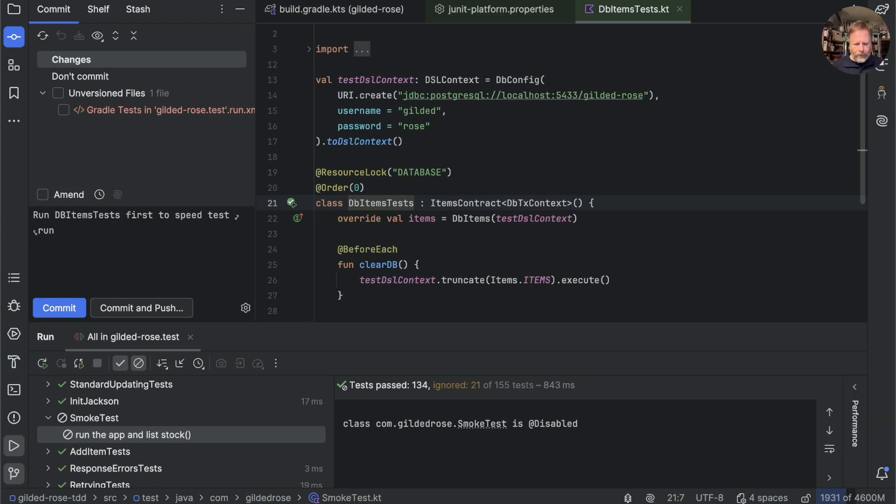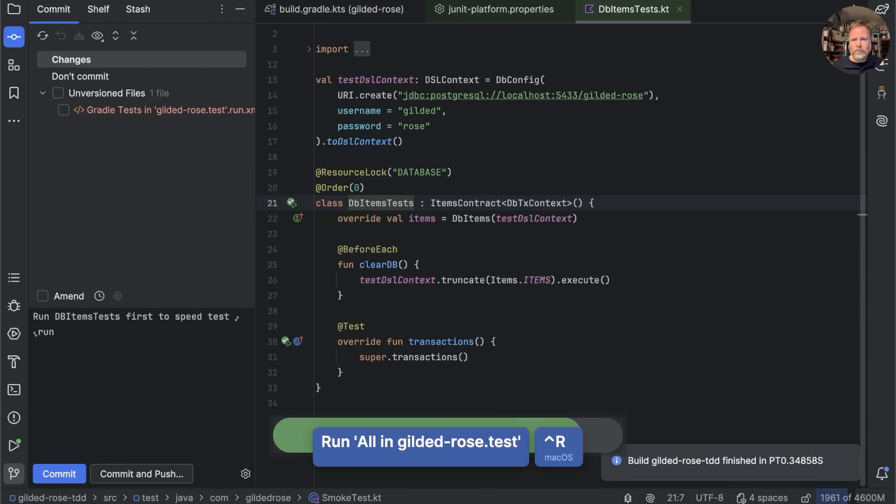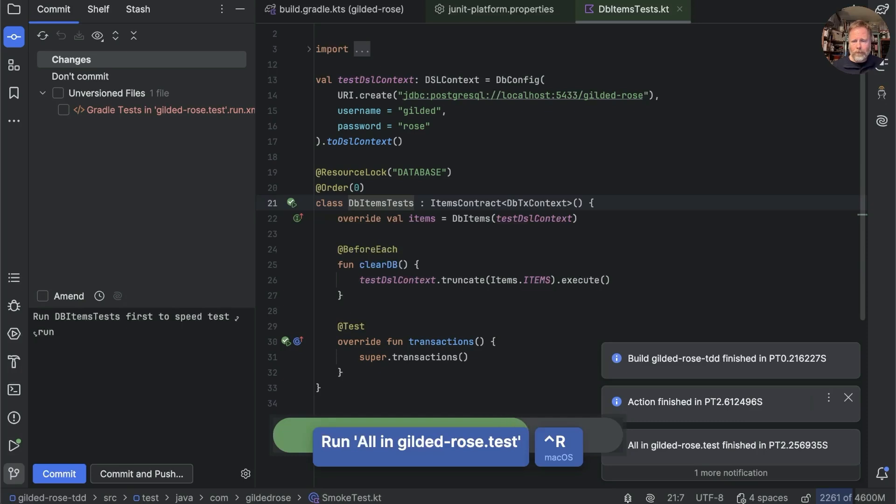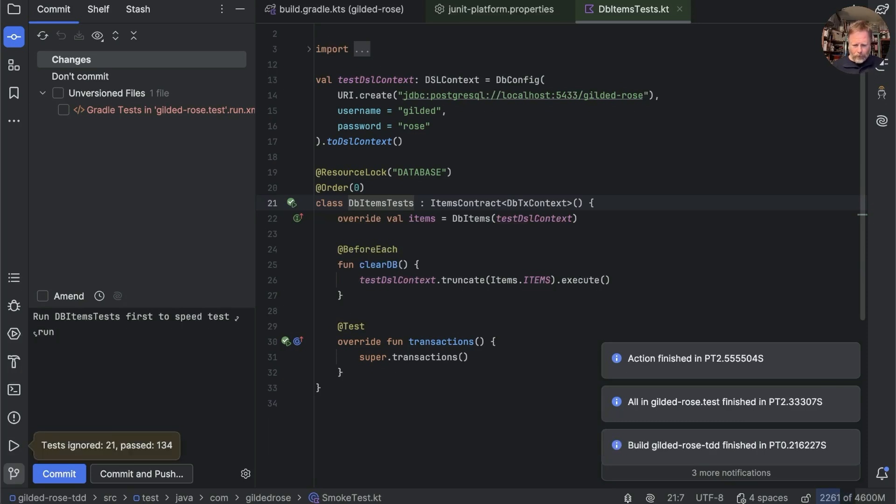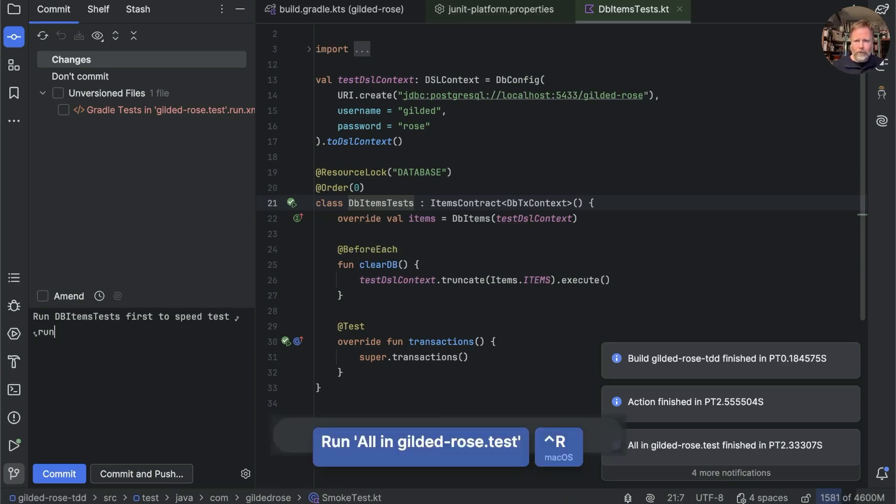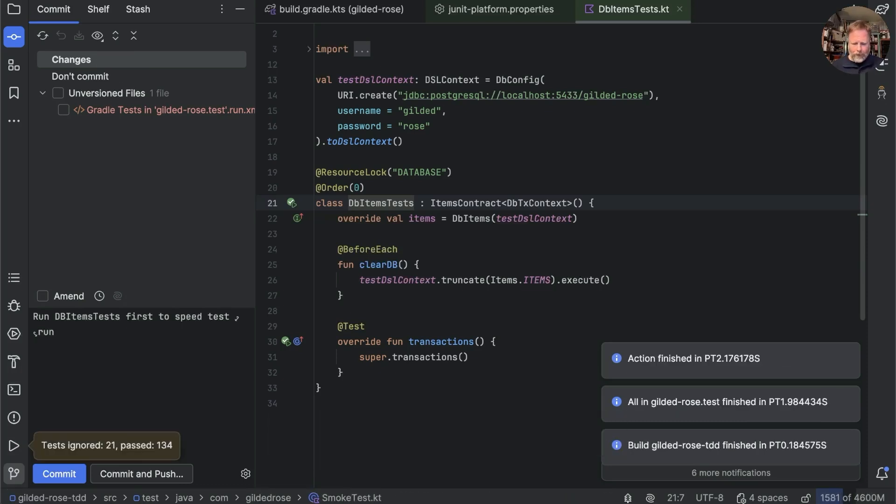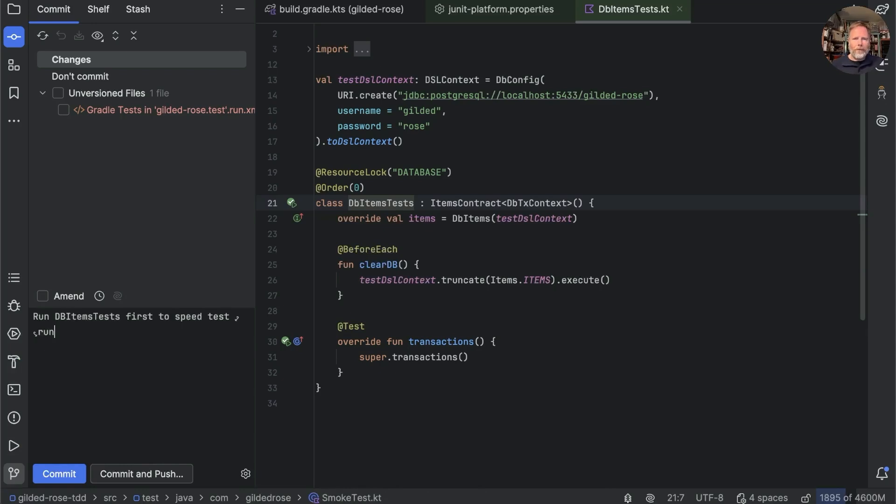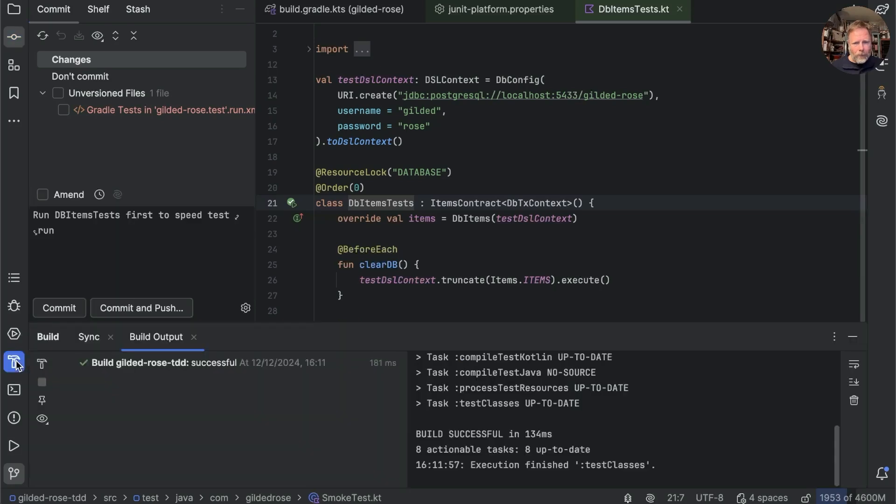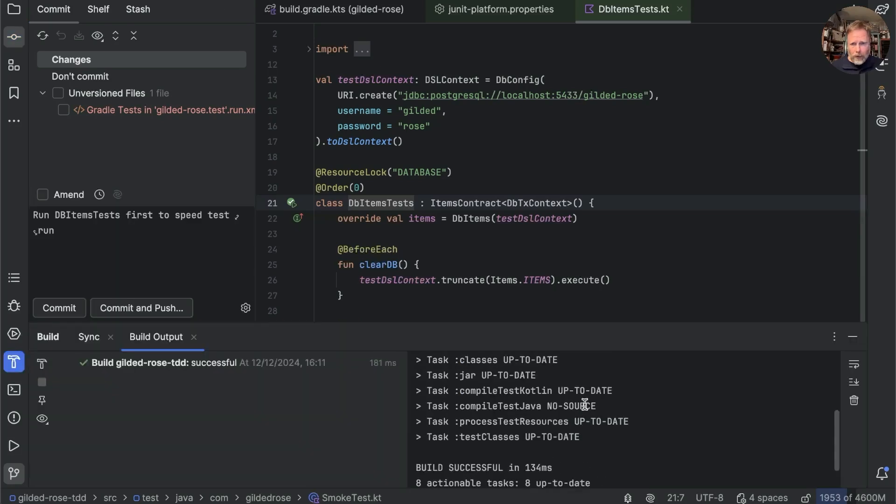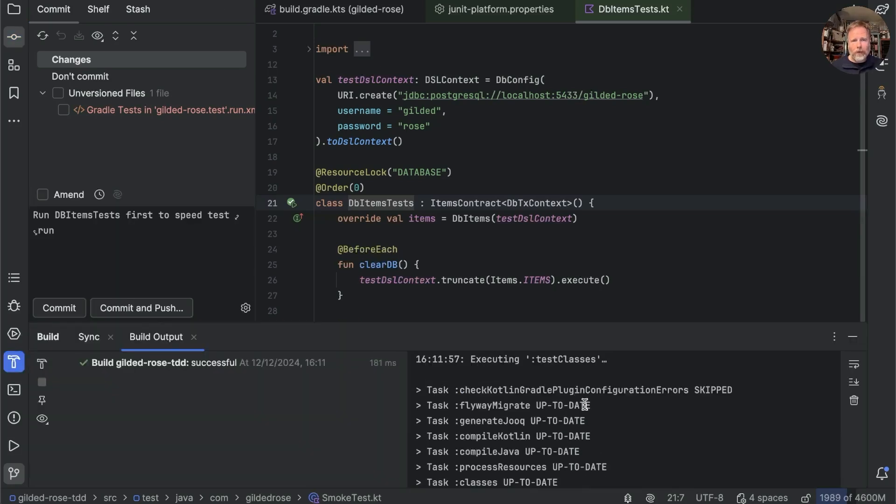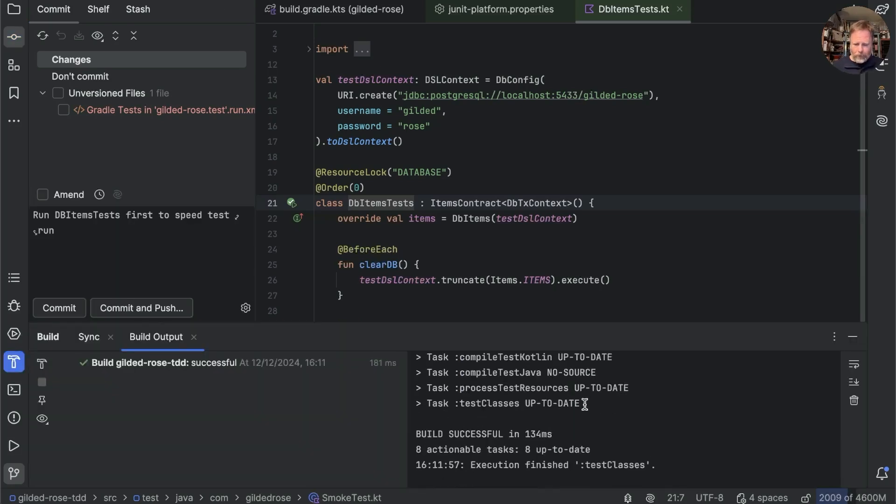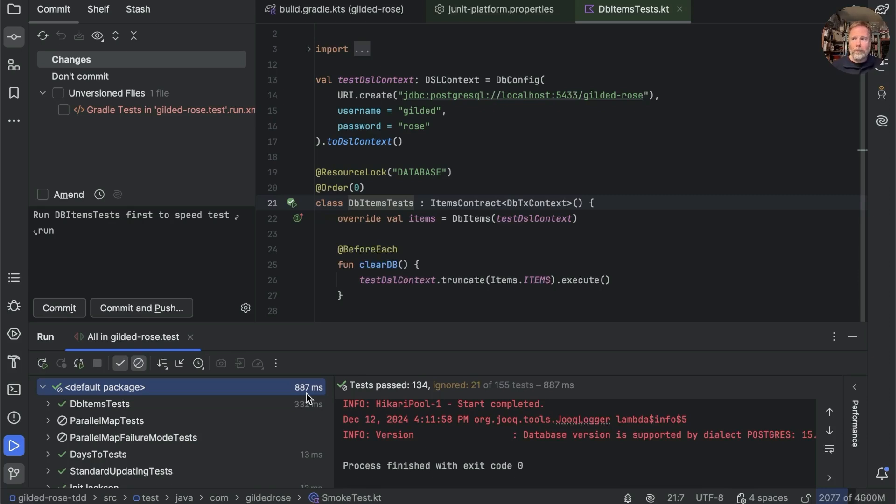One last little look at how long everything takes. 2.6 seconds, 2.5 seconds, 2.1 seconds. I'm not totally convinced it's any quicker, to be honest with you. We'll just check out the builds. Yep, everything was skipped or up to date. So I think that was as fast as we could make it. And the tests say they're only 887. So we seem to speed up the constituents, but overall, nothing has actually got much quicker. Never mind. I think we've probably done enough for today.